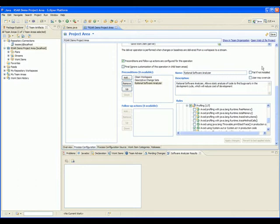We now want to save the project area, so we press Save. We have now successfully added Rational Software Analyzer as a precondition for source code delivery. This means that the repository will no longer accept code that does not conform to the set of selected rules.